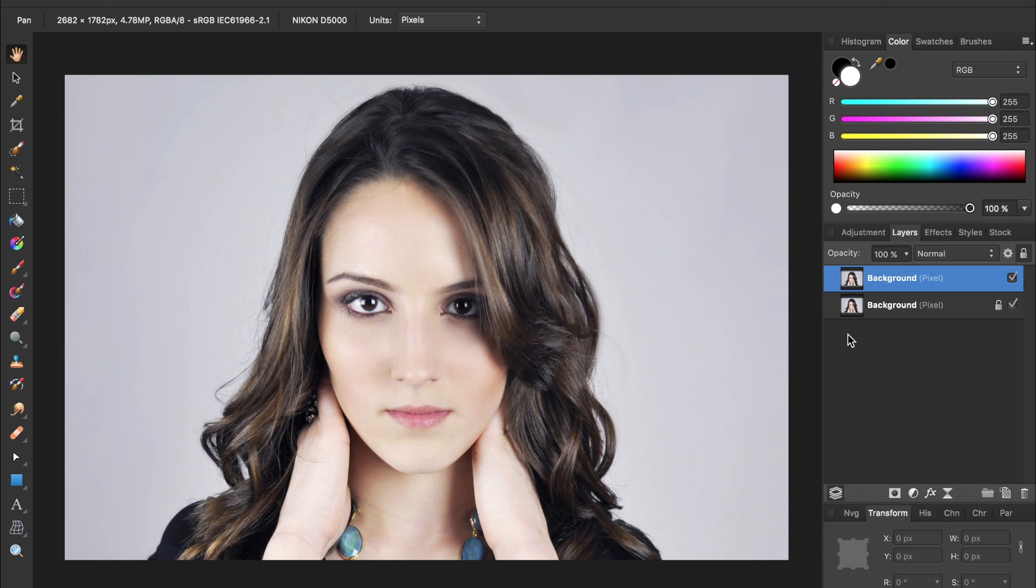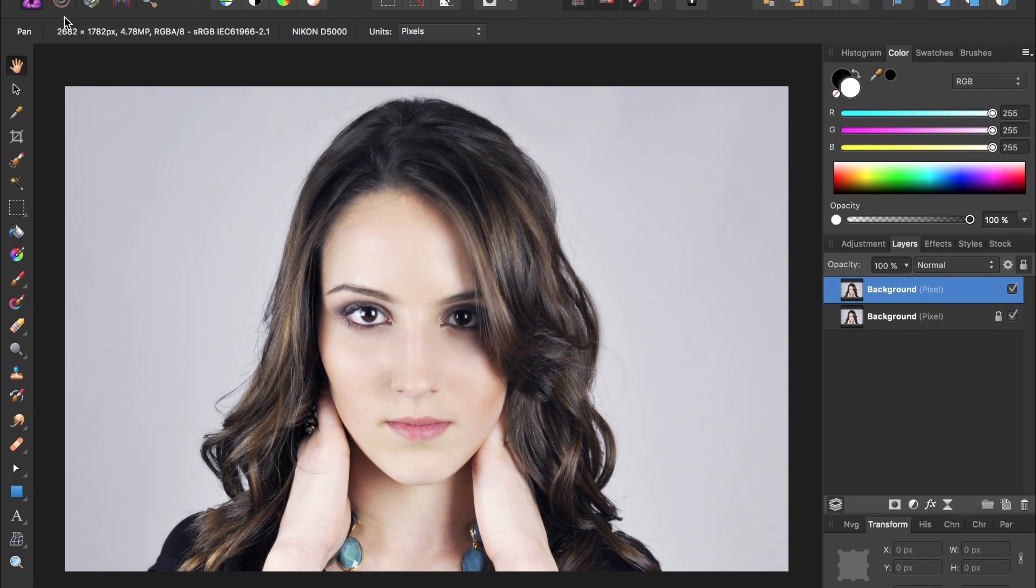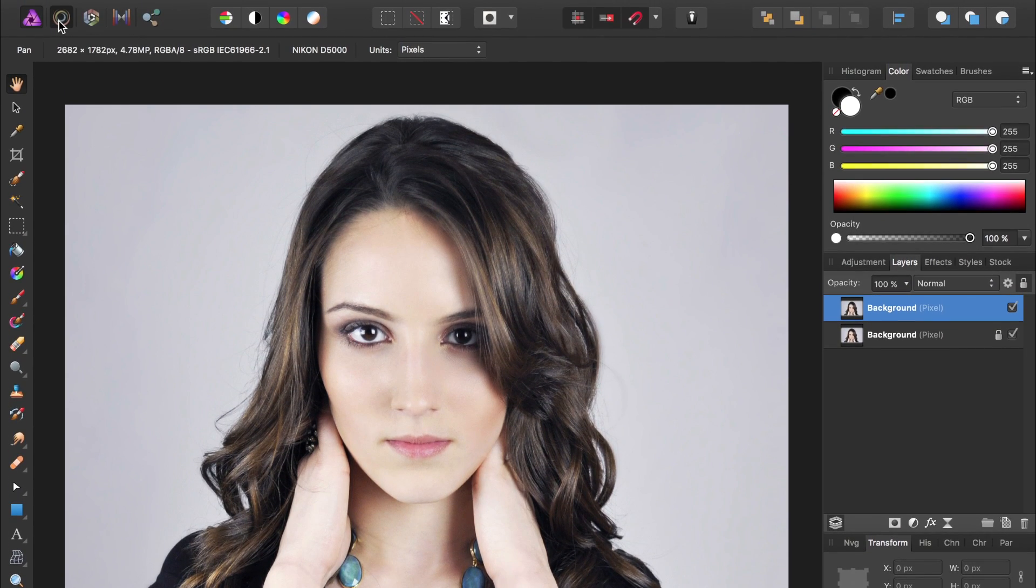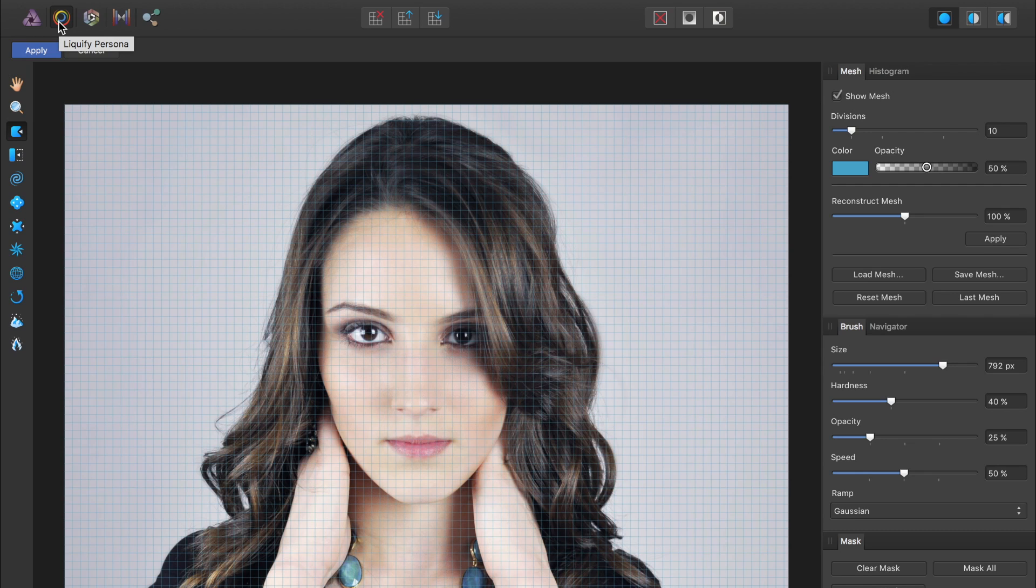To begin morphing this woman's face, we're going to need to enter the Liquify persona. So come up to the top left and click on this swirling circle which will take us to the Liquify persona. Inside this workspace, Affinity Photo gives us all the tools we need to move around pixels in our picture.